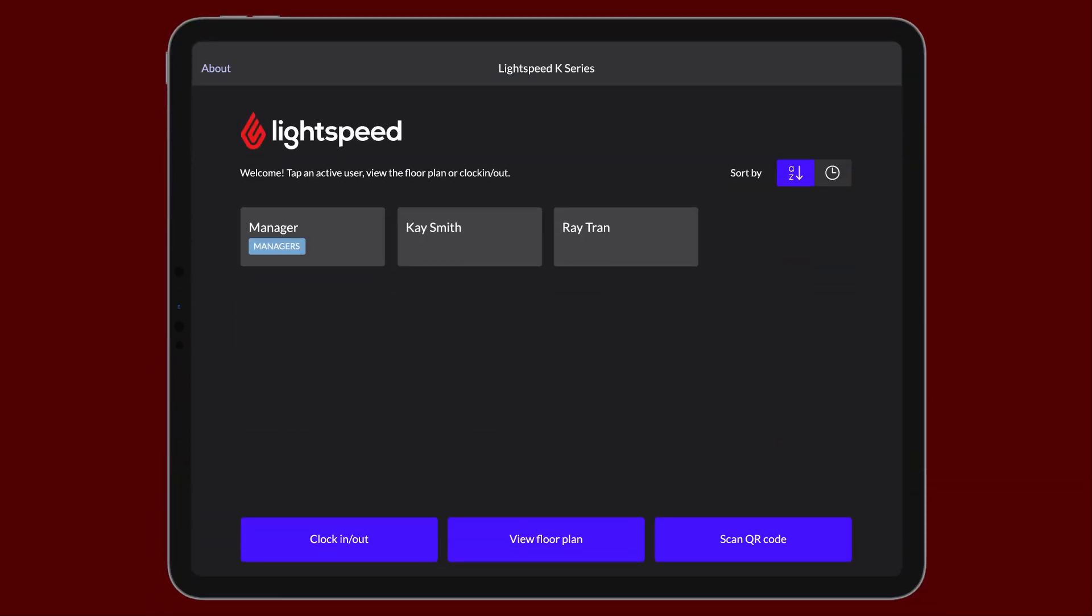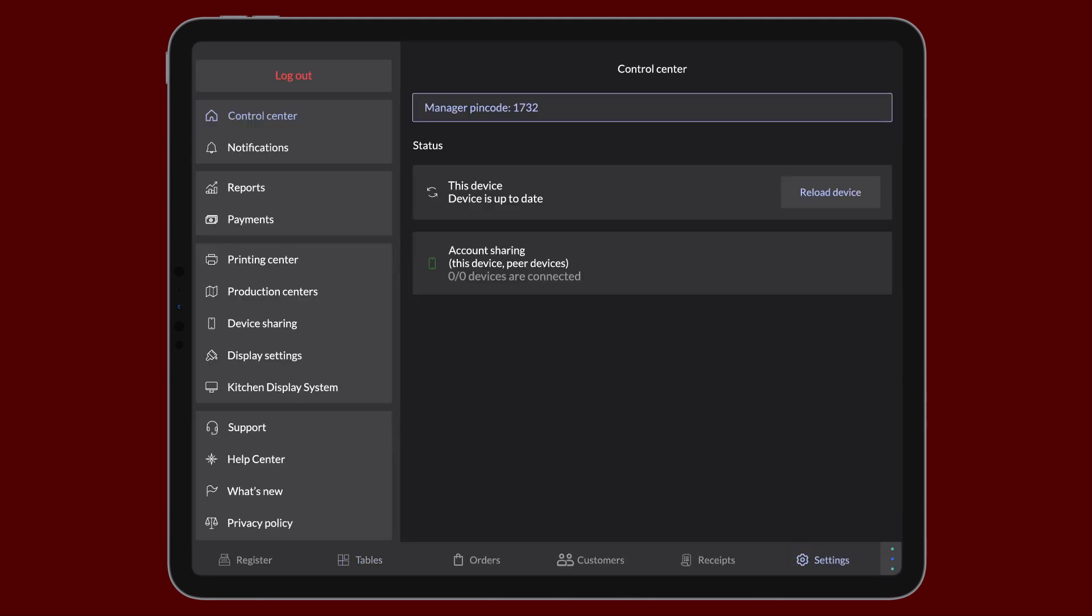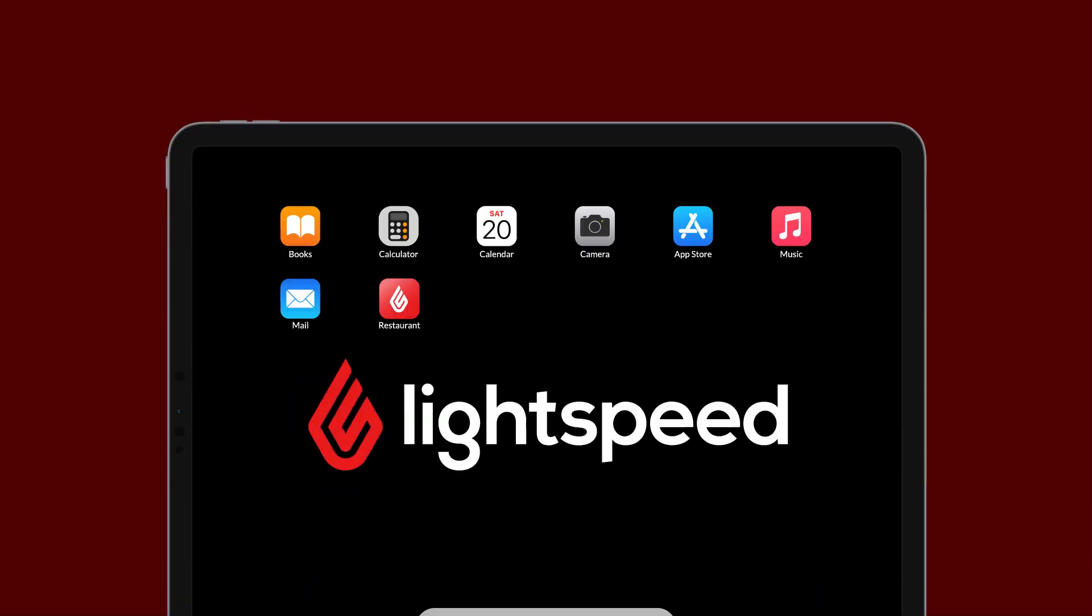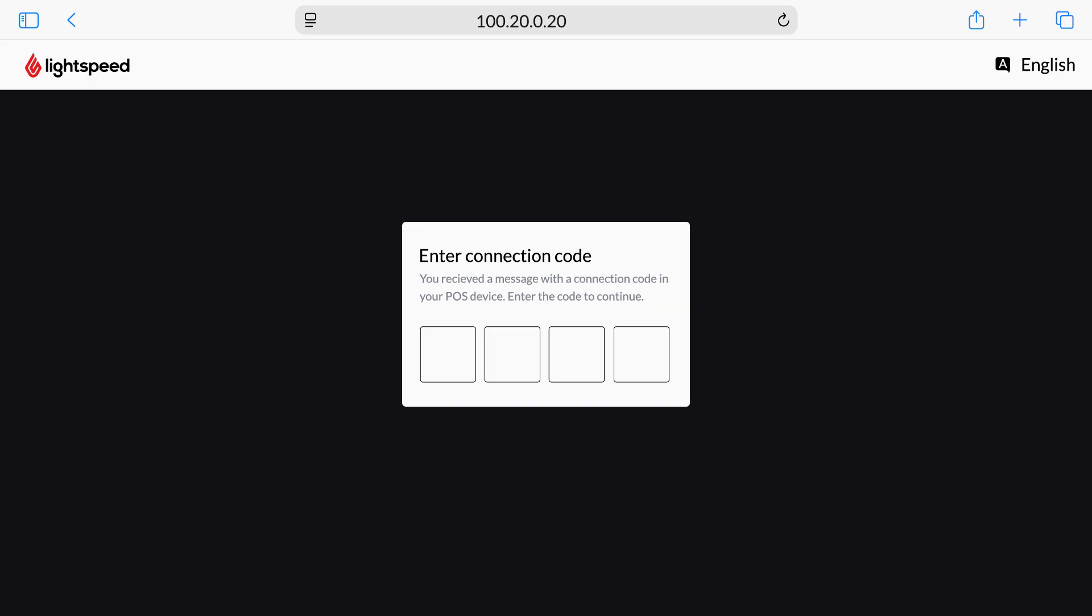To enable the KDS screens to communicate with the hub, you'll need some information from the Lightspeed app. In the app, go to Settings, Kitchen Display System. Write down the IP address displayed and the four-digit connection code. Next, on the device you want to use as the KDS screen, connect to the same local network as your hub and open a browser. In the address bar, enter the IP address of the KDS hub from the previous step and press Enter. When prompted, enter the four-digit connection code that you wrote down.